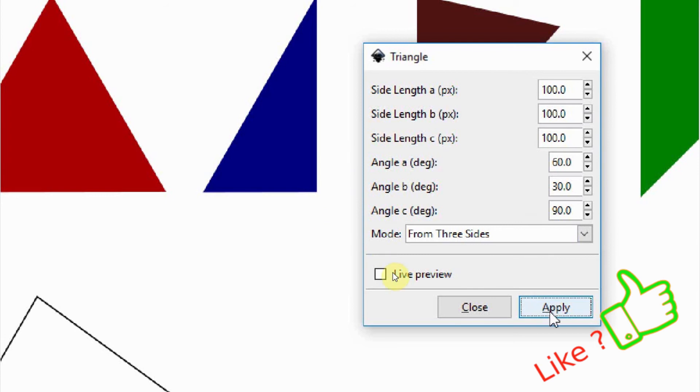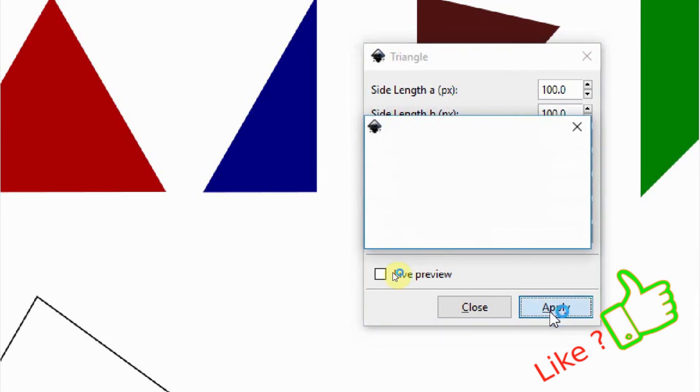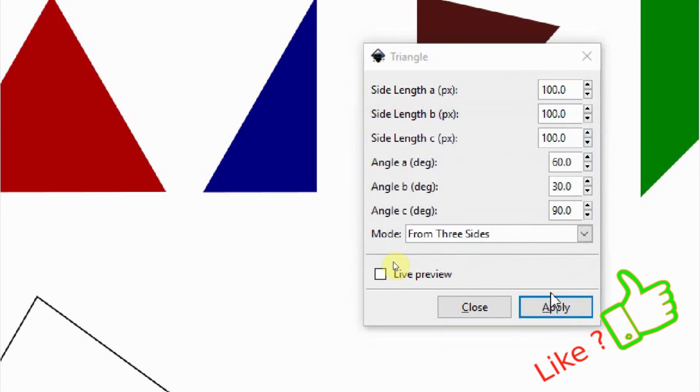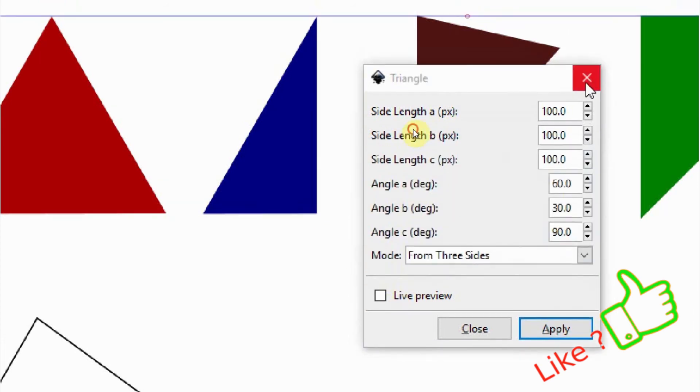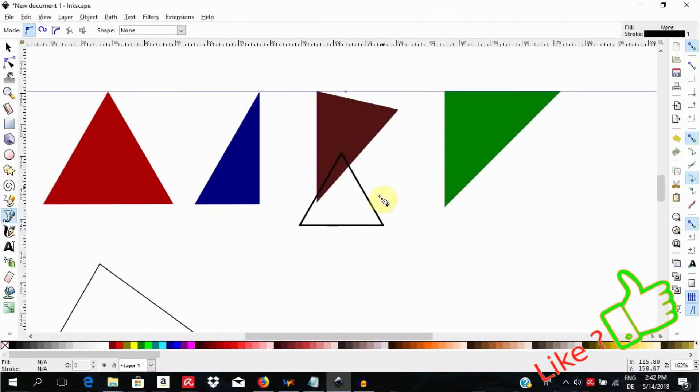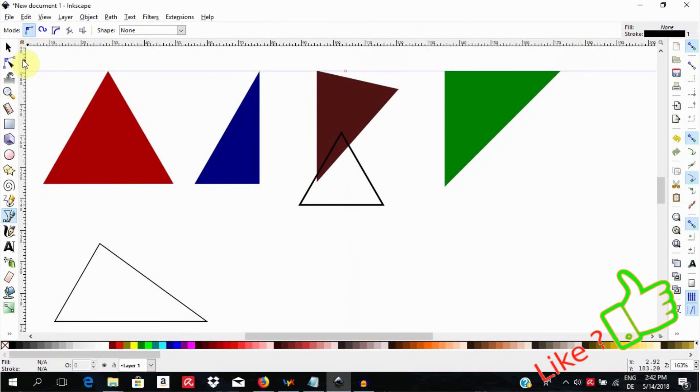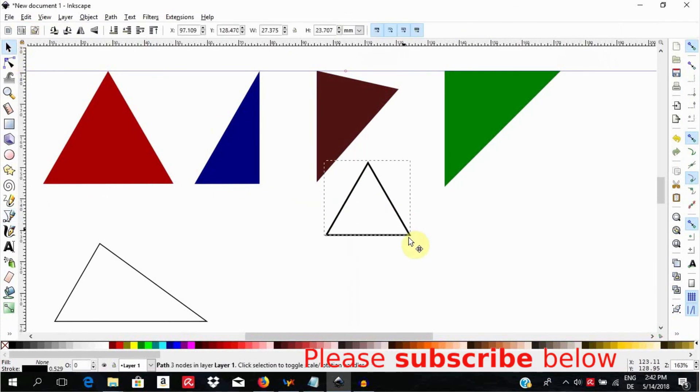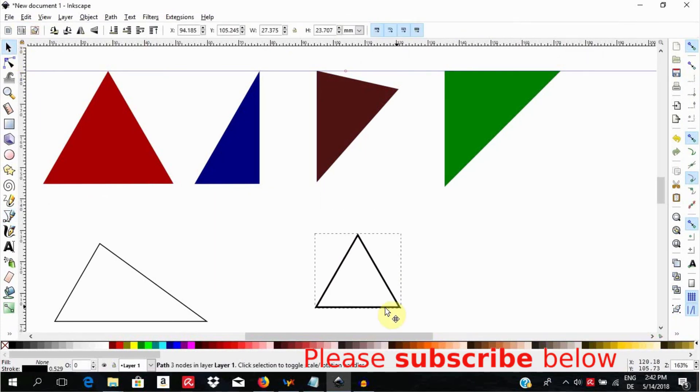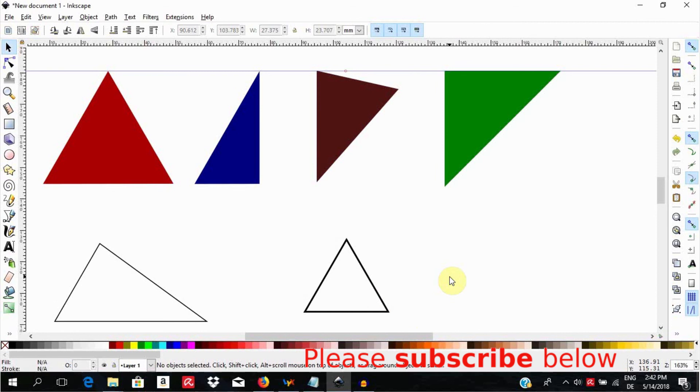When all have been defined, you hit apply to draw the triangle. Voila, you have a triangle.